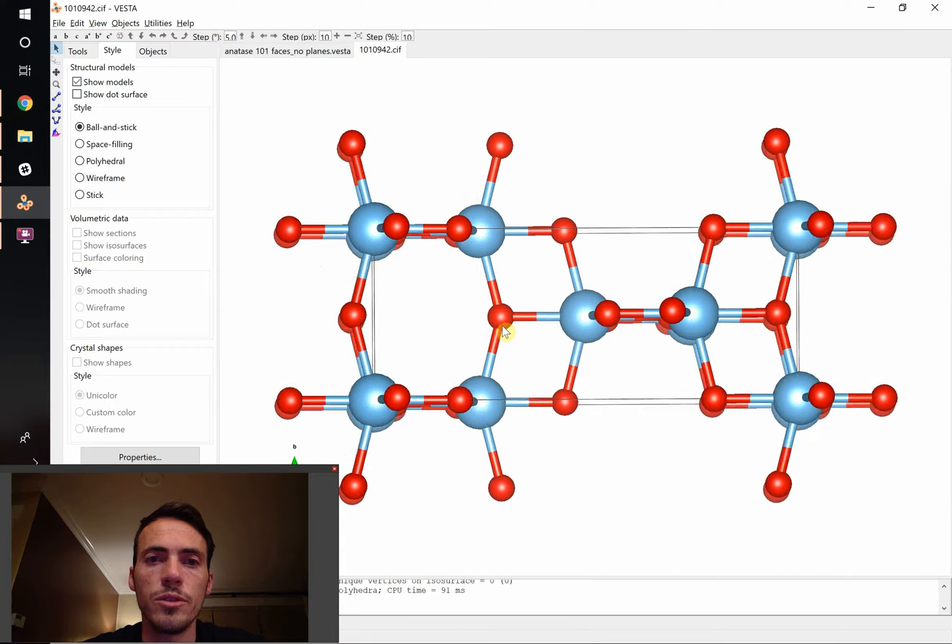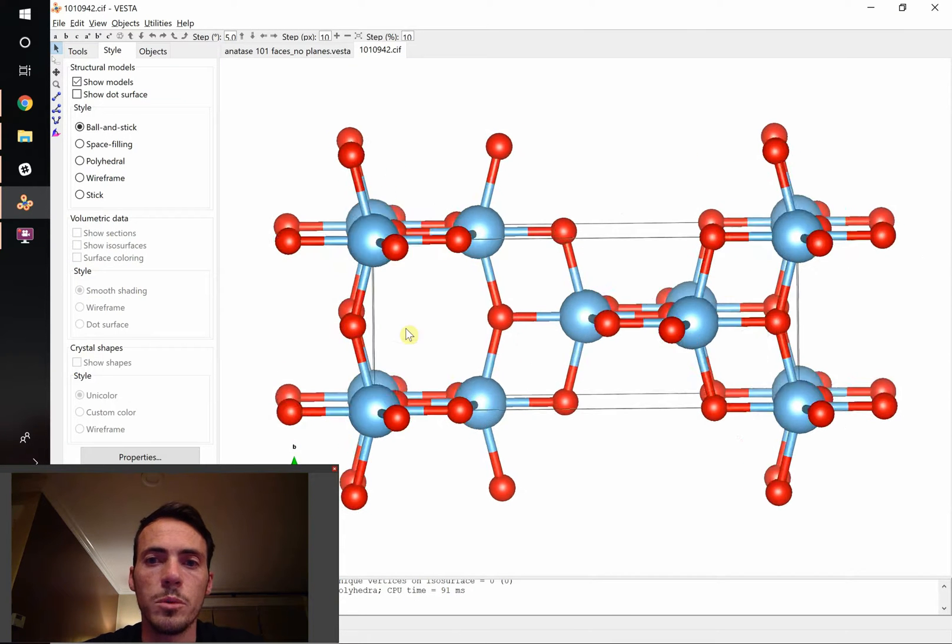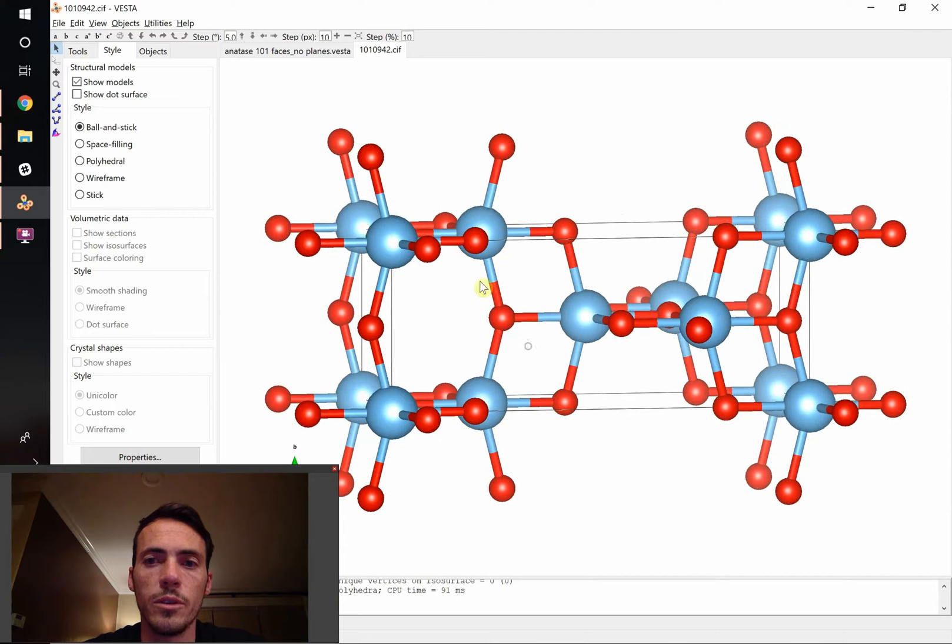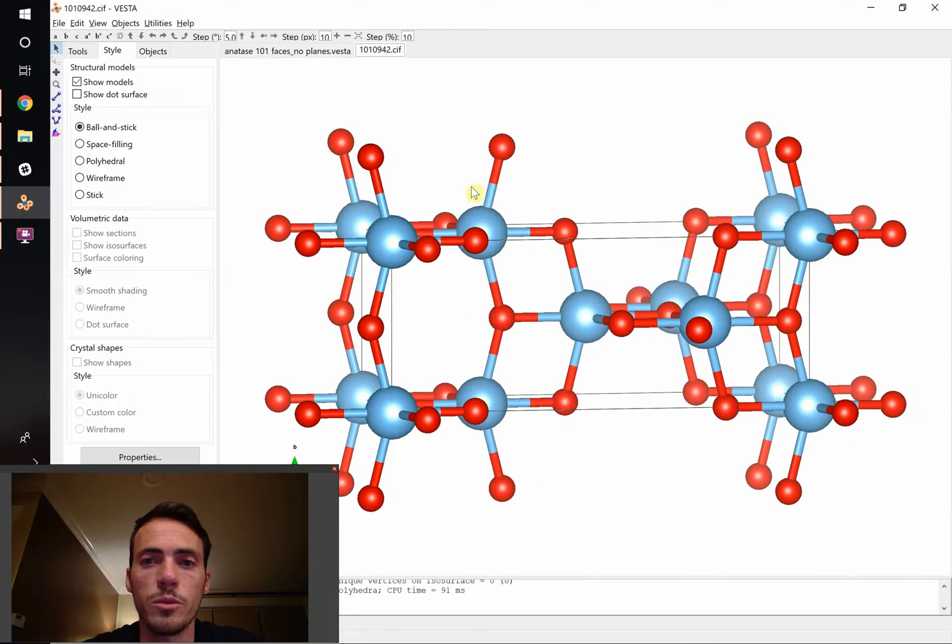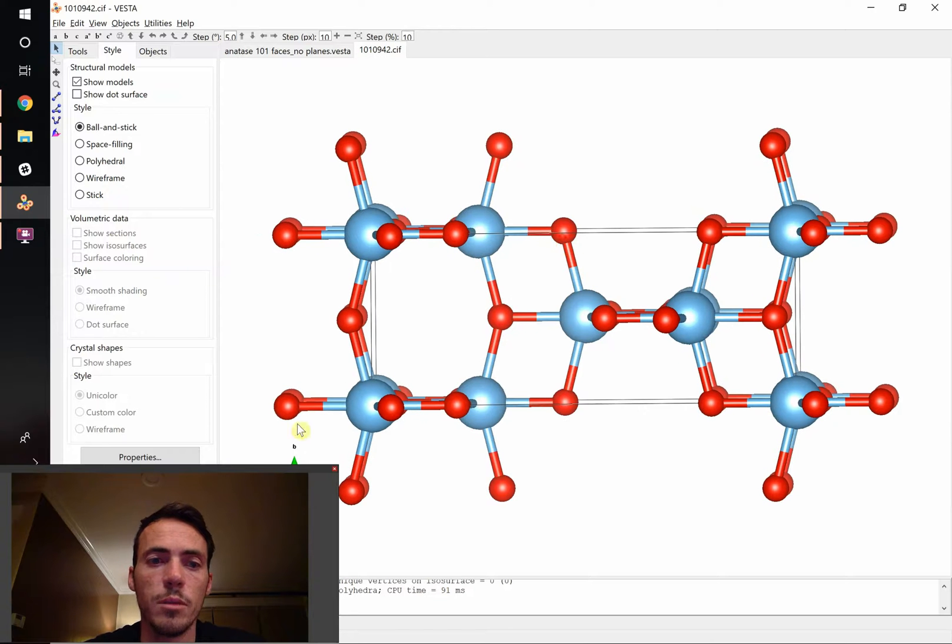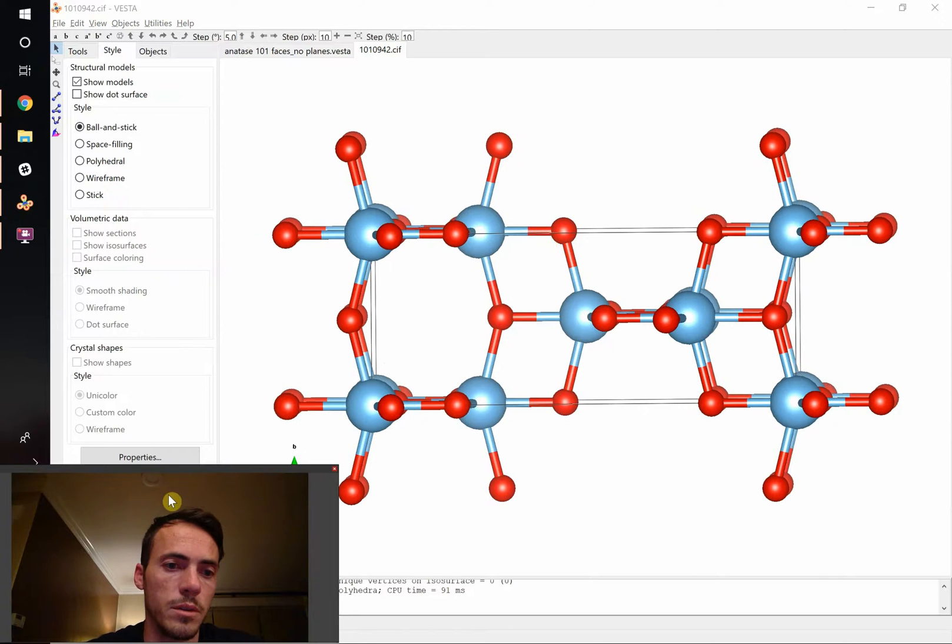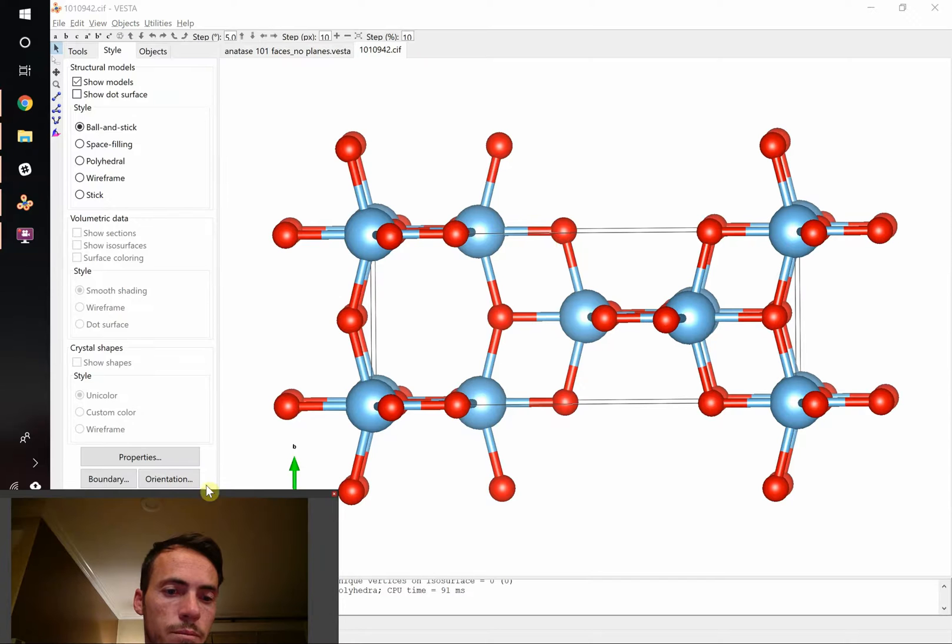So the first thing you notice, the difference between this and the one that we just saw there, is that it's much, much larger. So we know one of the first things we're going to have to do is extend our boundaries out.